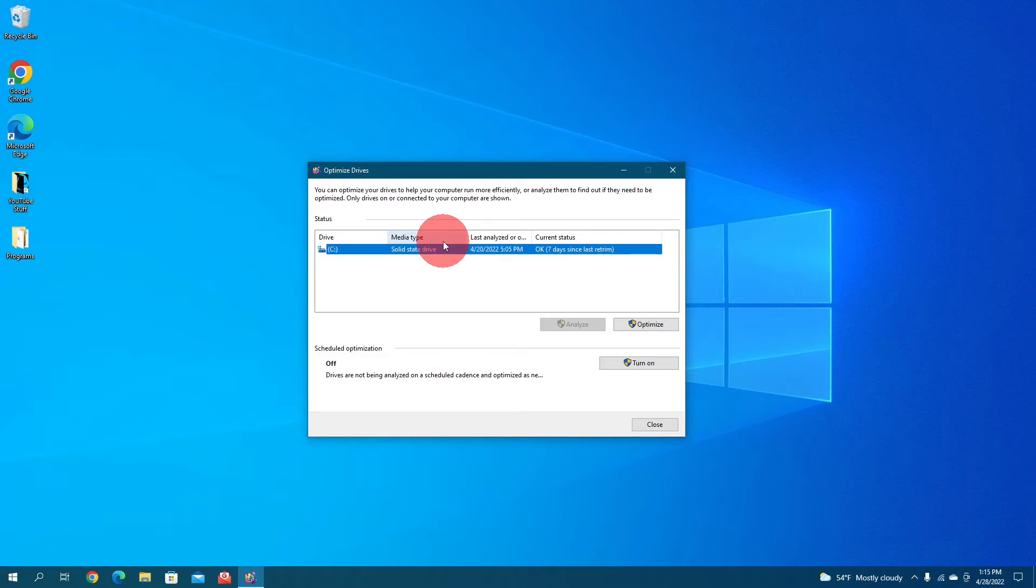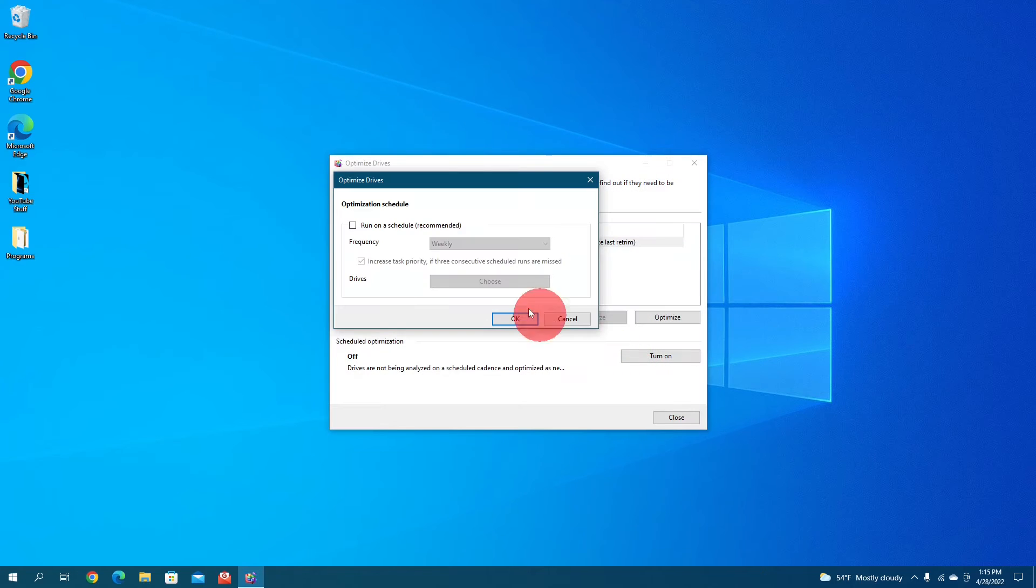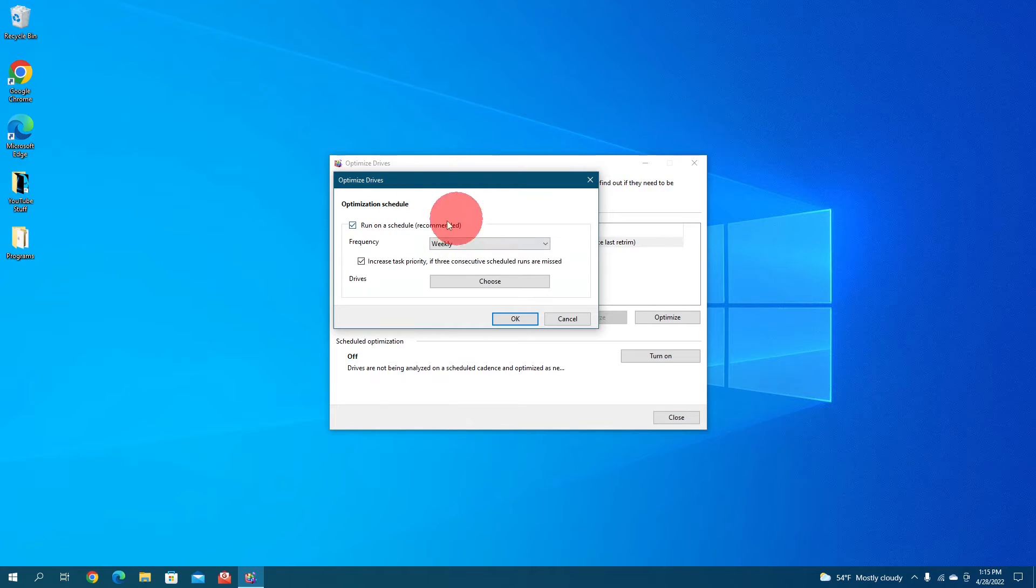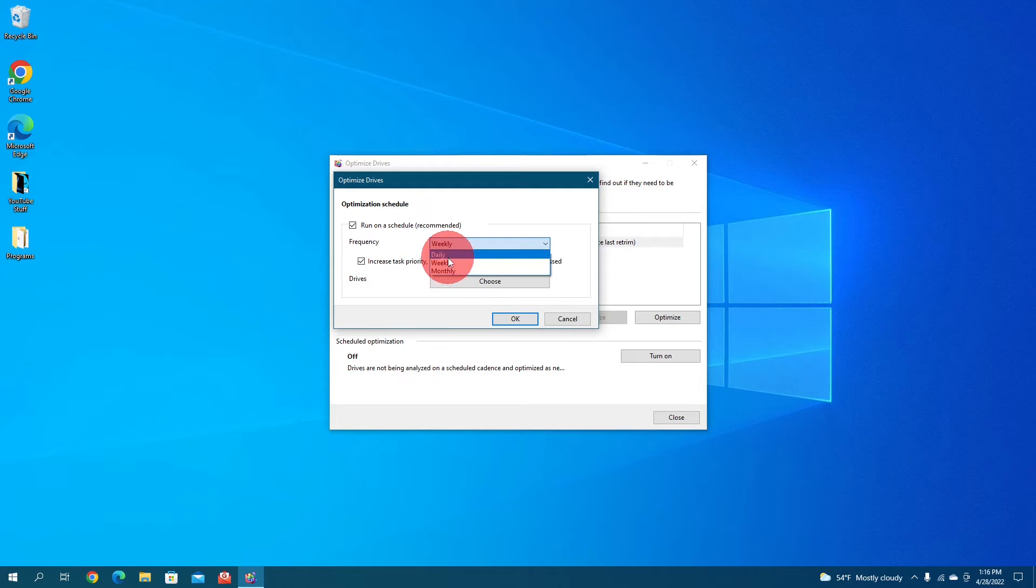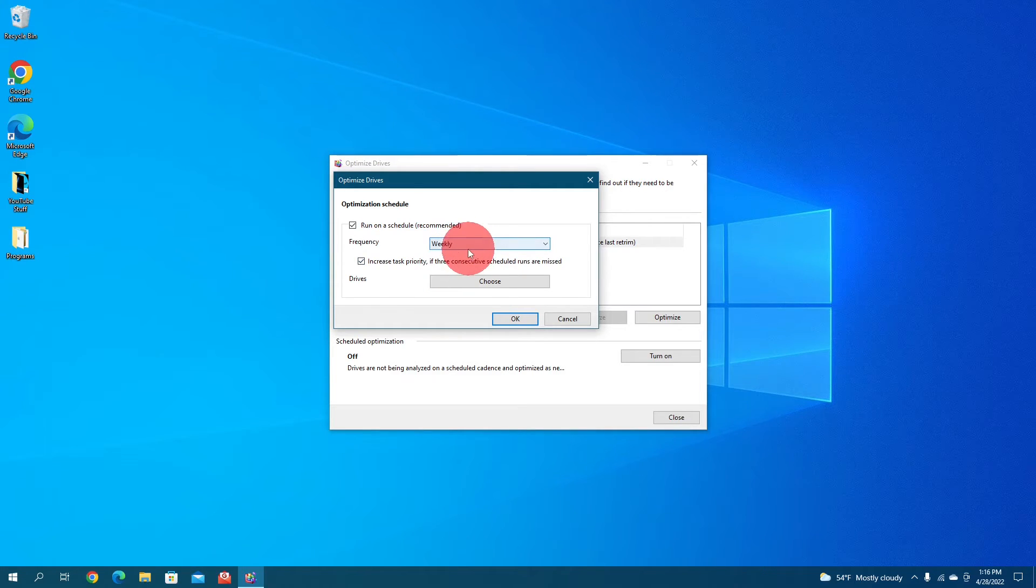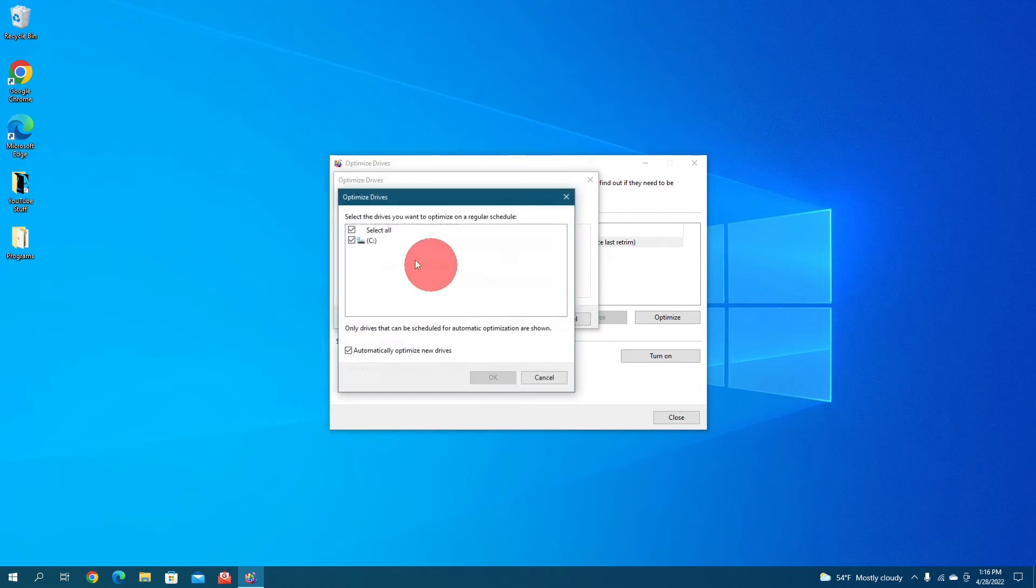So if you have a hard drive disk, you can set it to a schedule down here by clicking on turn on, and then this will pop up. You can run it as a schedule, which is recommended if you have a hard drive. You can set it to weekly, daily, monthly. Weekly is probably good enough though, so that's what I would set it to. And you can increase task priority if three consecutive scheduled runs are missed. You can choose the drive for that.